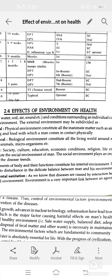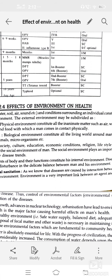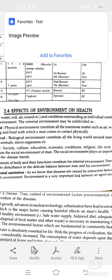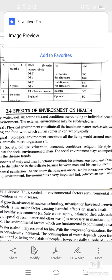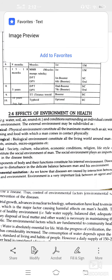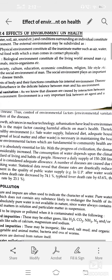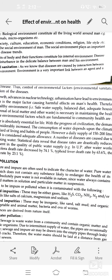Disease is caused by disturbance in the delicate balance between man and his environment. Environmental sanitation — disease is caused by interactions between host, agents, and environment. The environment plays a very important role as a link between host and agent which causes disease.